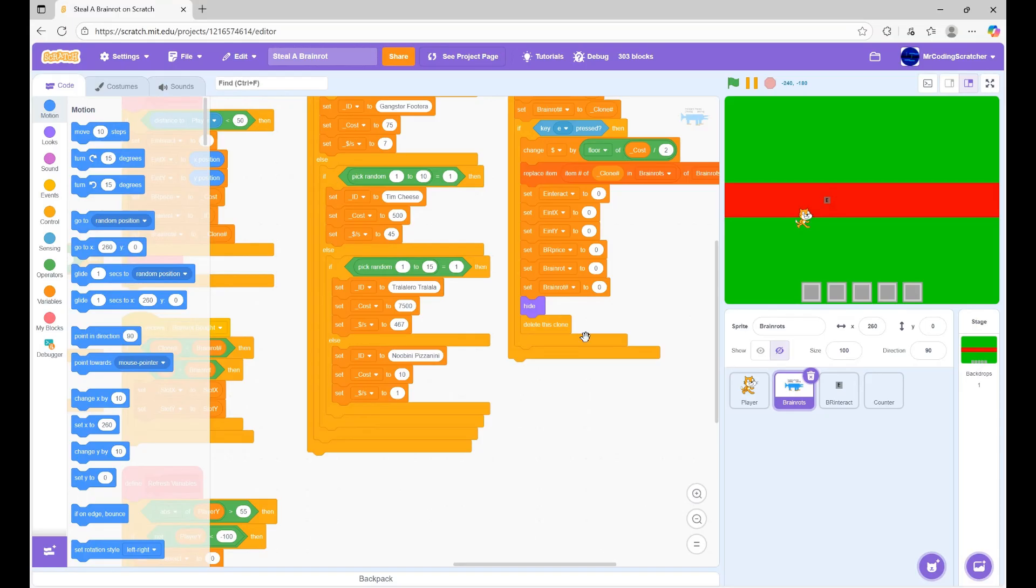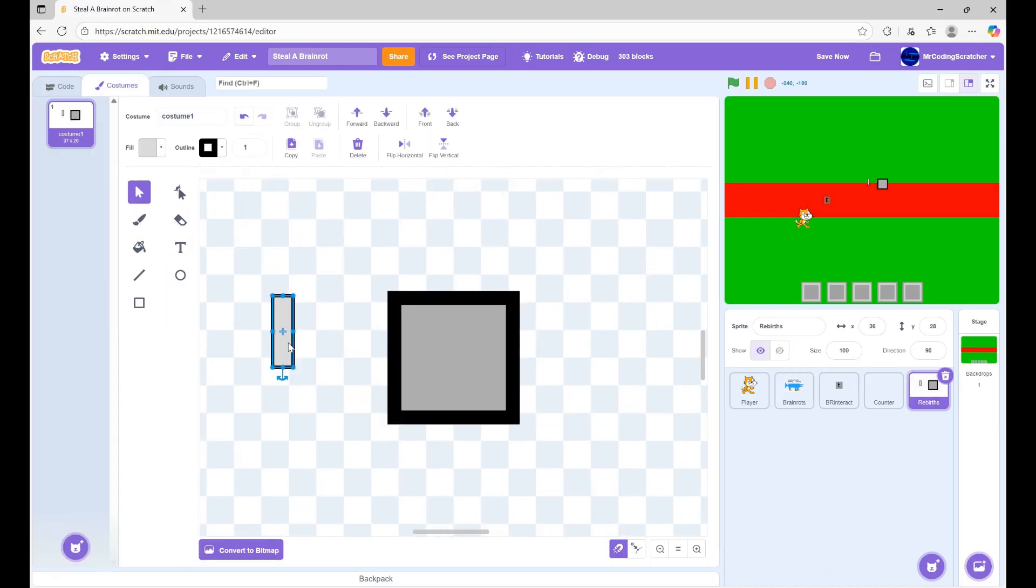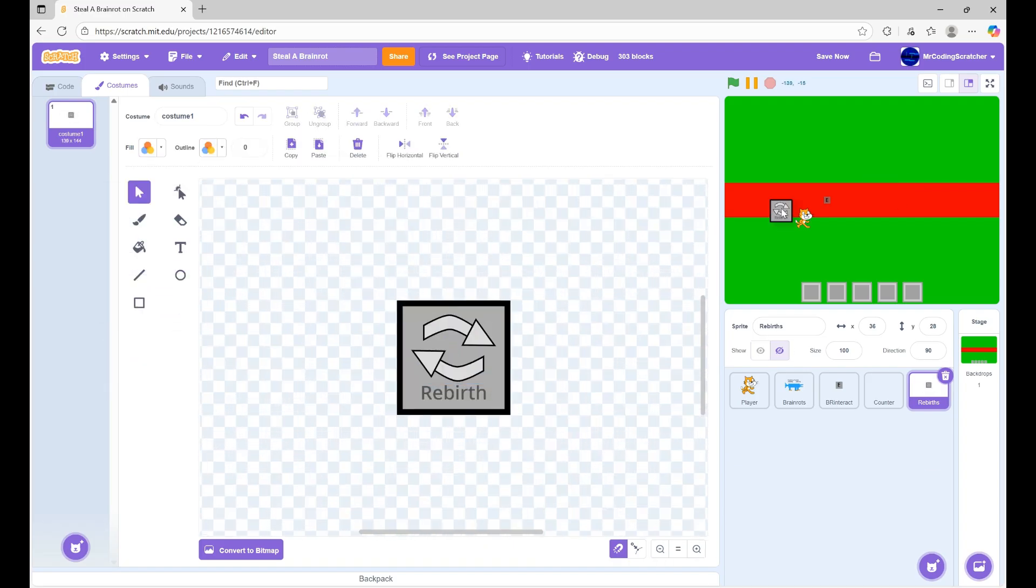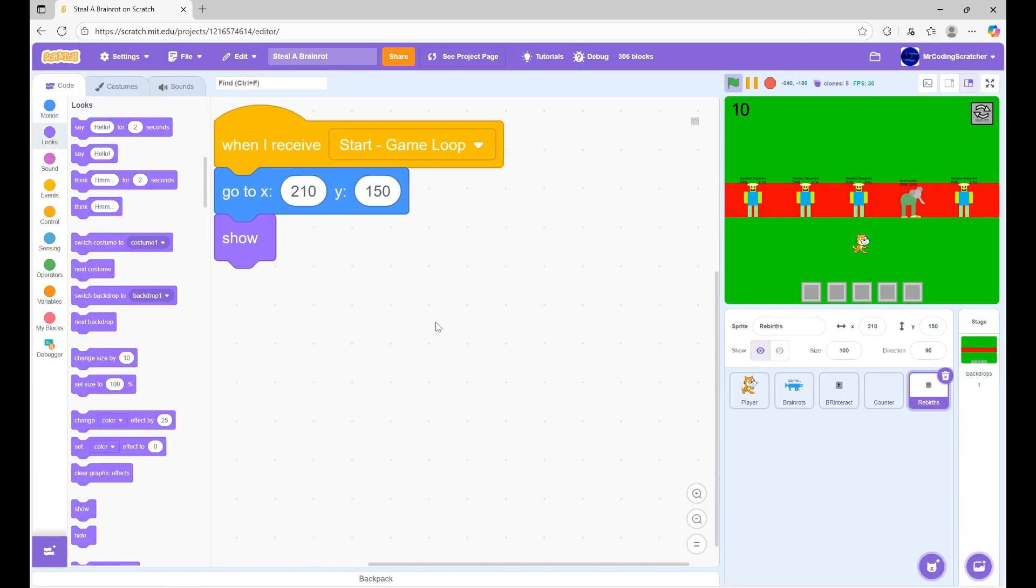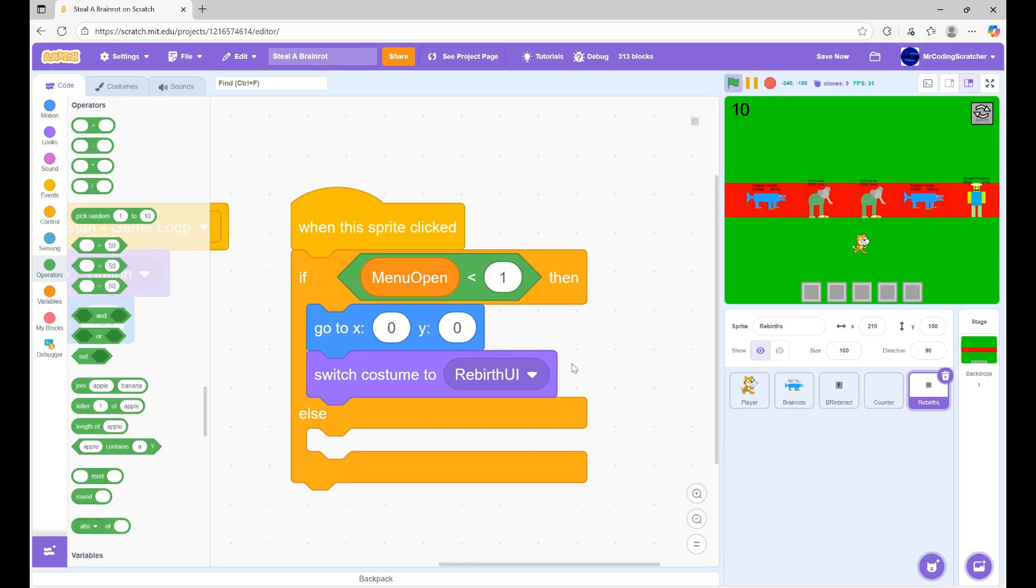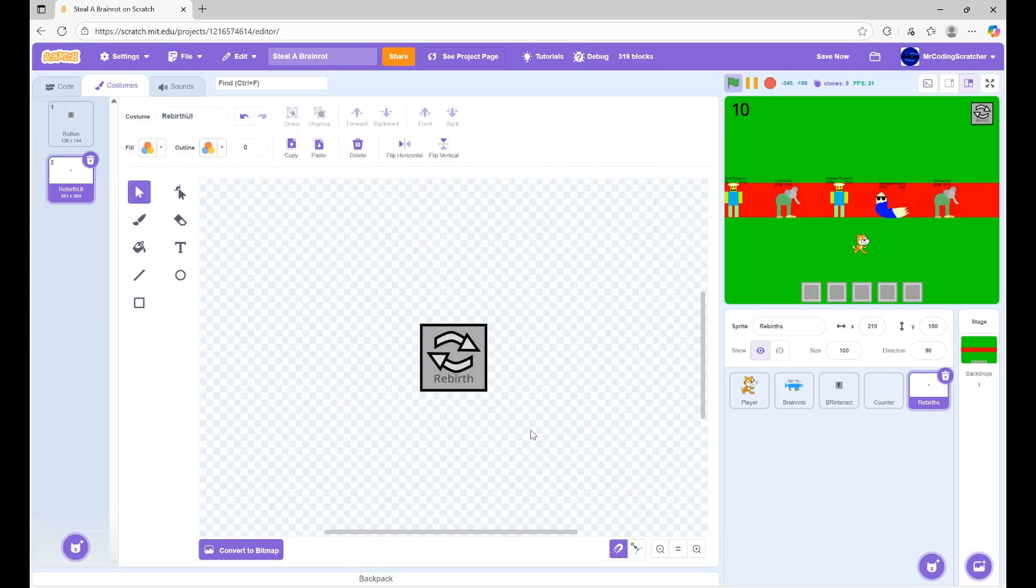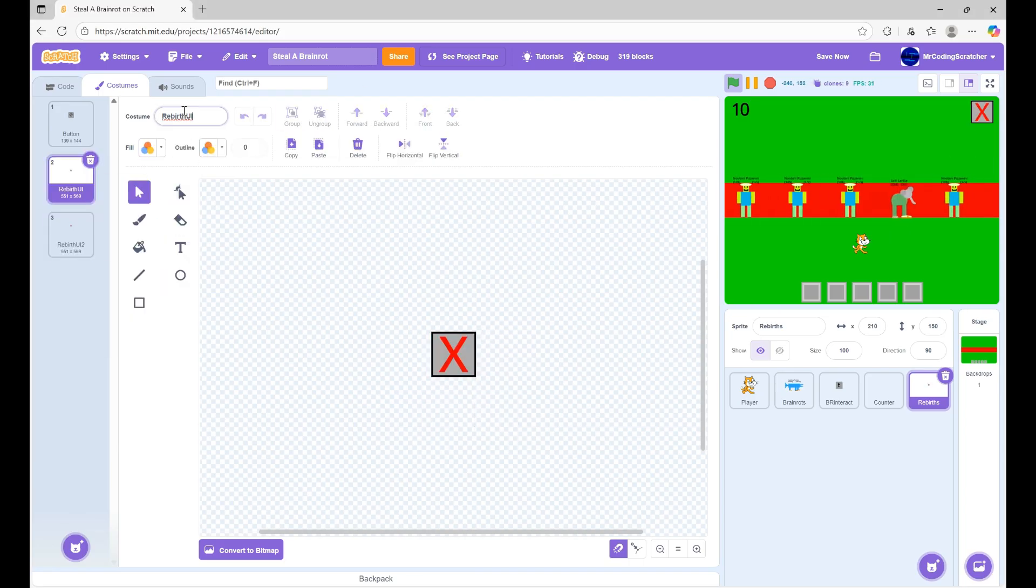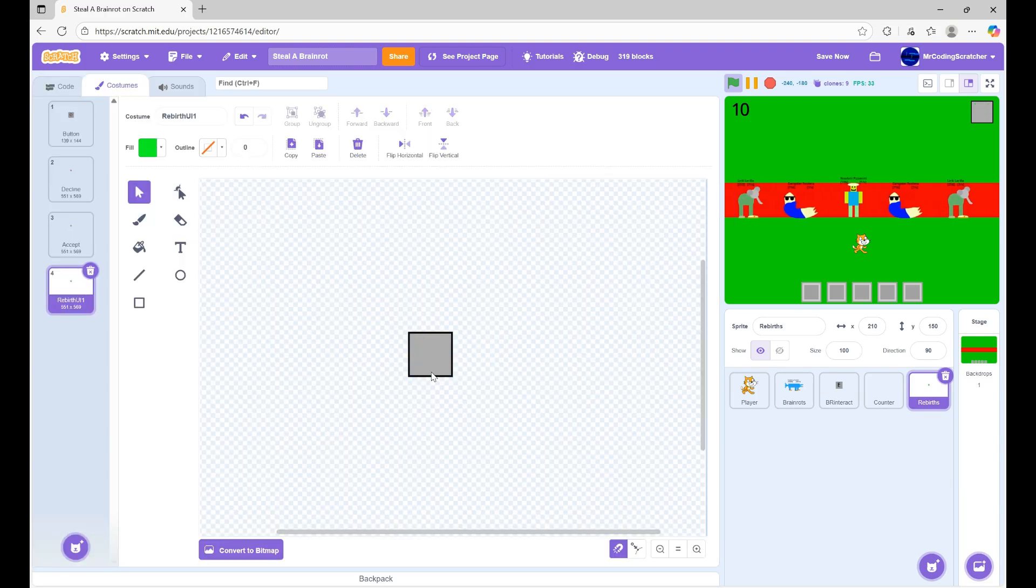Now, let's add rebirths. Here, I worked on the icon for the rebirths. Here, I started to script the rebirth system. Here, I worked on the icons to accept and decline the rebirths.